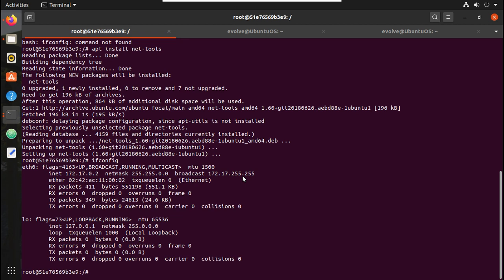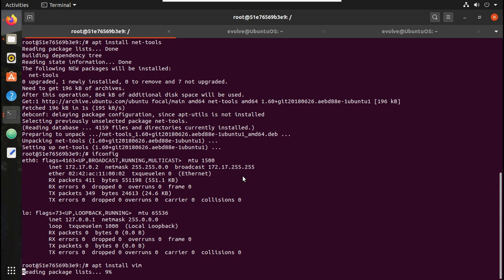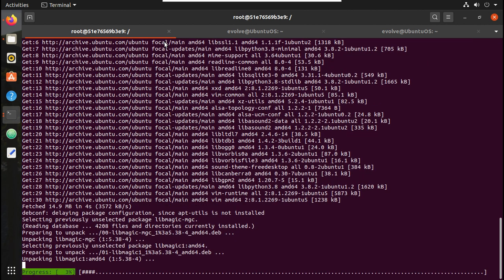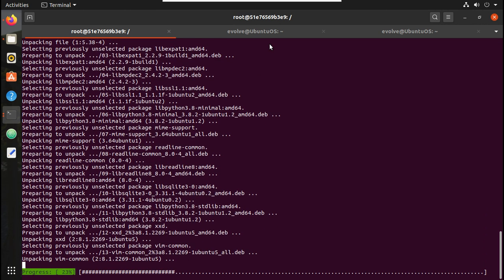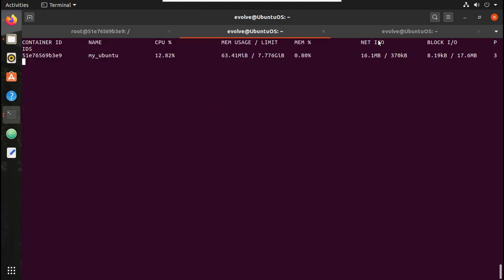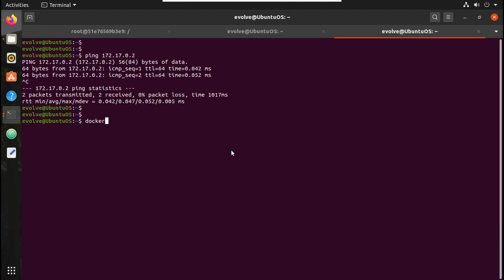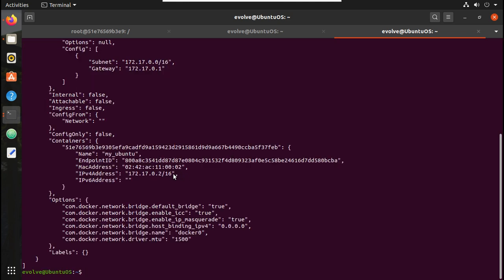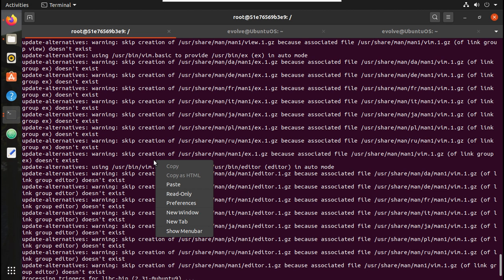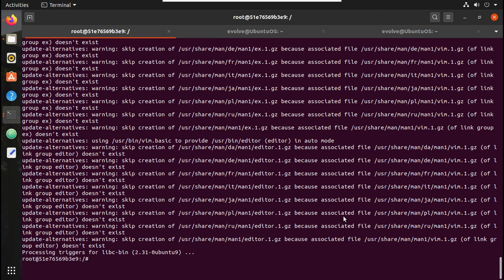To install a text editor: 'apt install vim', which will download and install it in this container. In the meantime let's check the network status. The command is 'docker network inspect bridge' — I showed this in the previous video. You can see my-ubuntu's IP is 172.17.0.2 and the gateway is 172.17.0.1, which is my host machine.